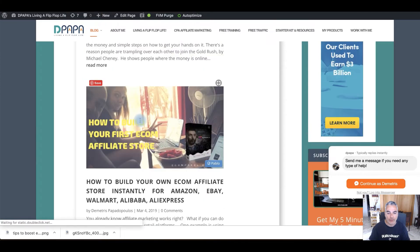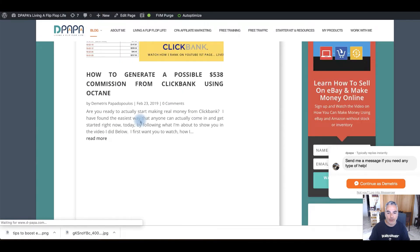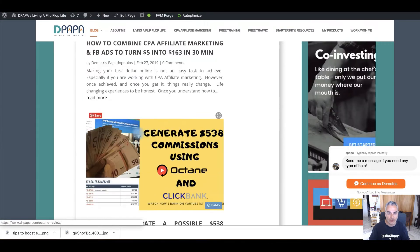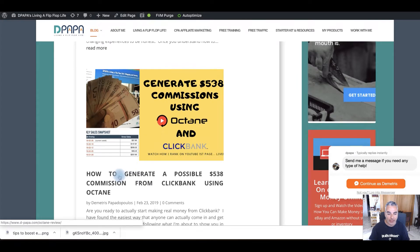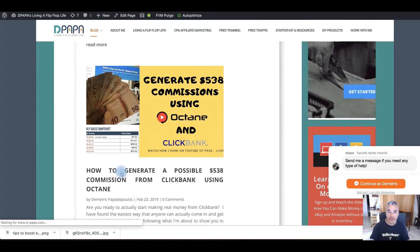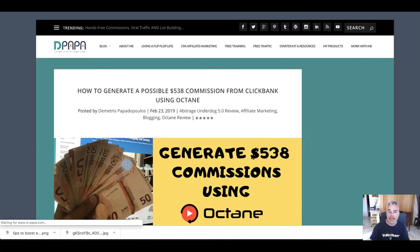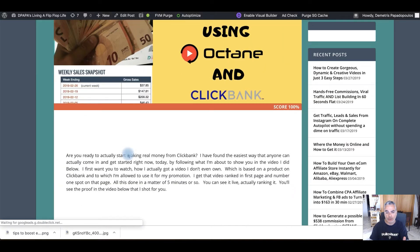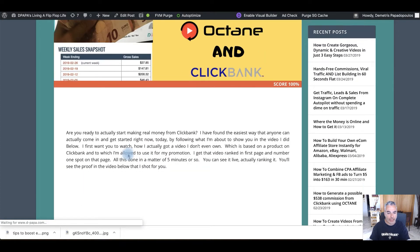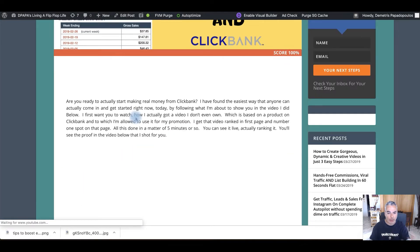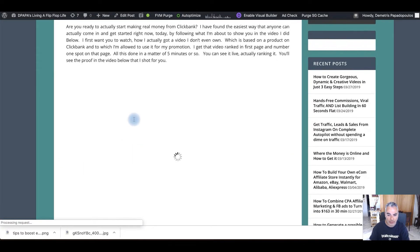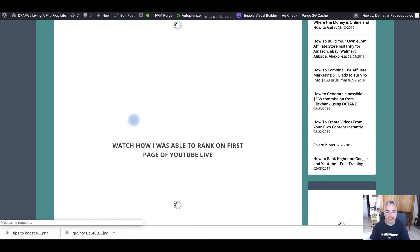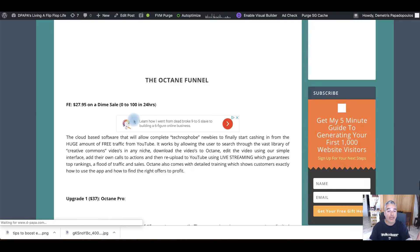So find one that's like, for example, Octane, which is this one right here. And with Octane, I was able to generate over $3,000 because I created this blog post right here where I explained about what this offer does. I explained what you get inside, how to use it.